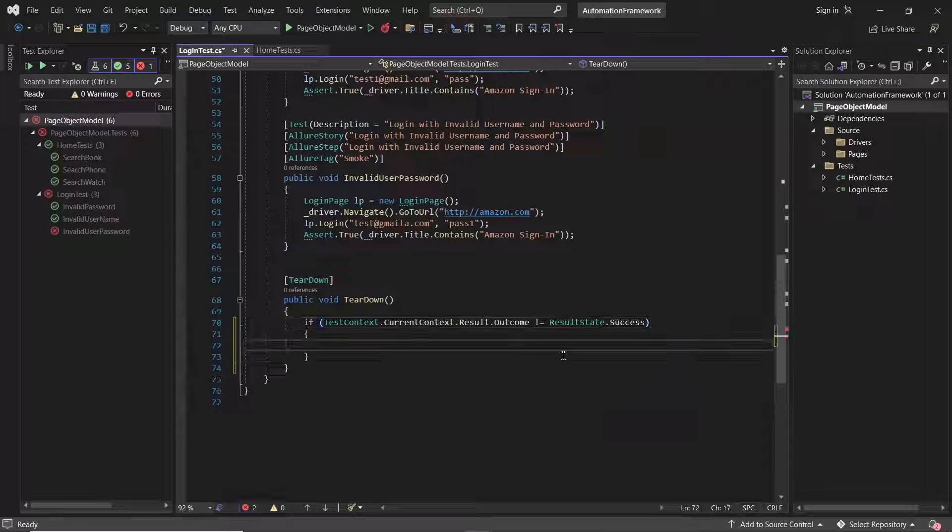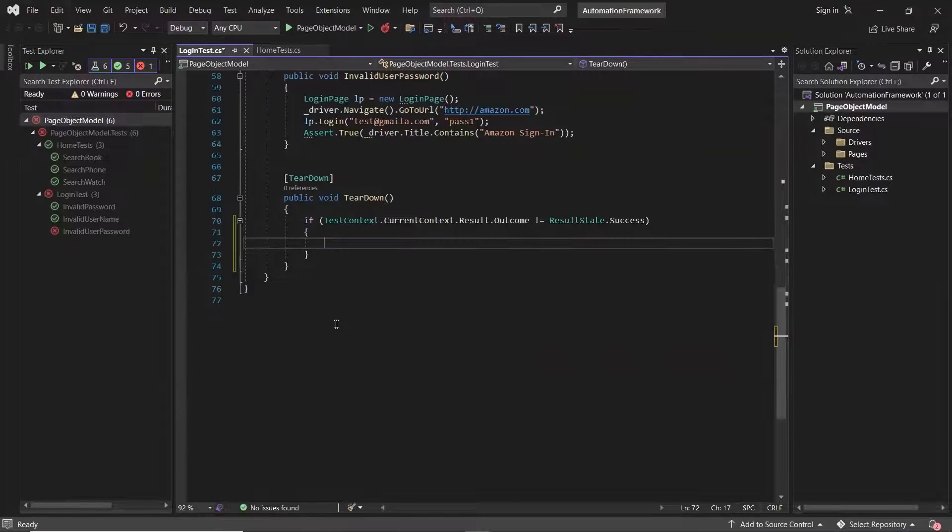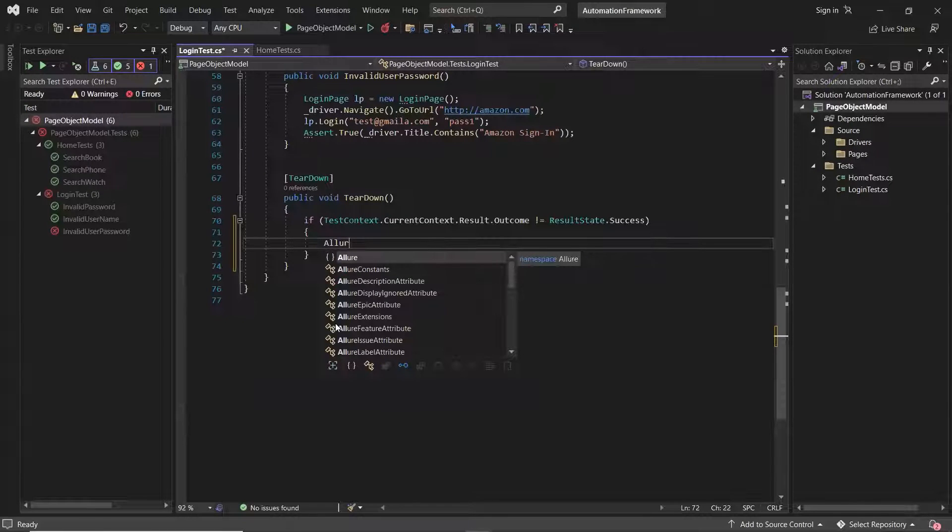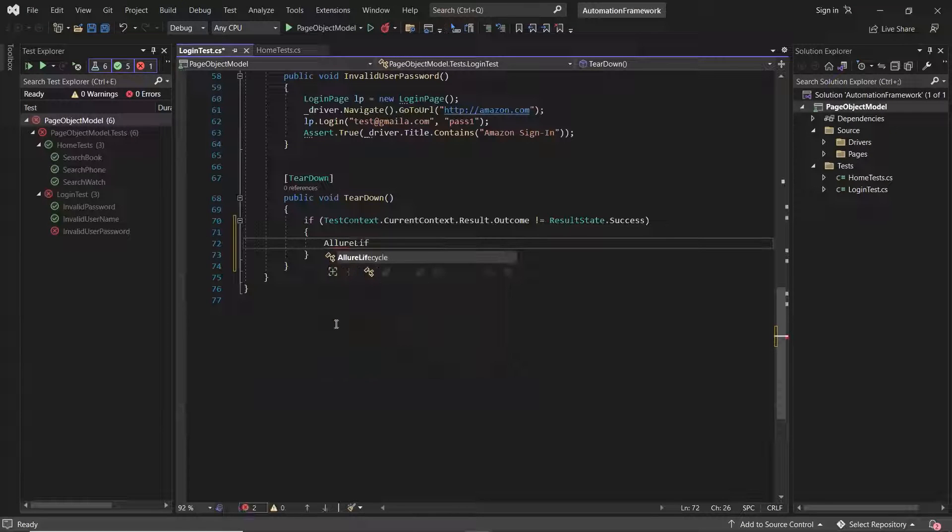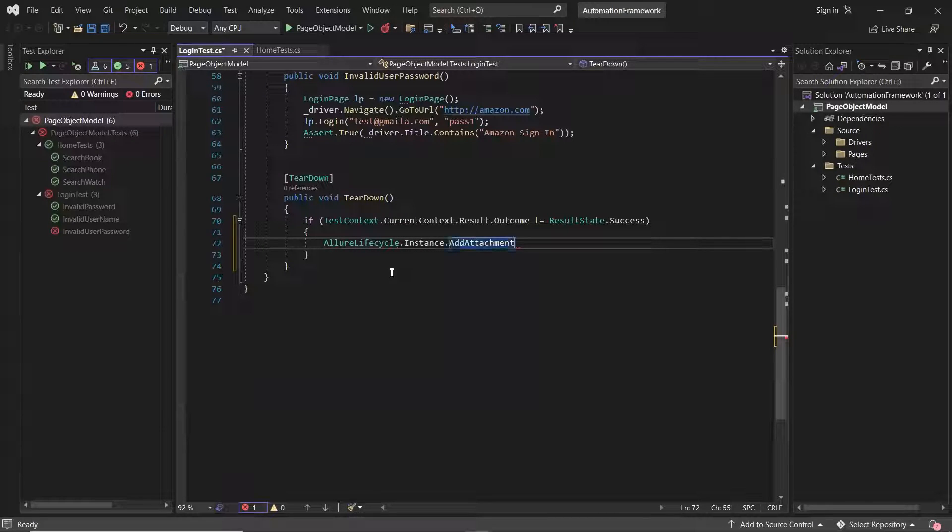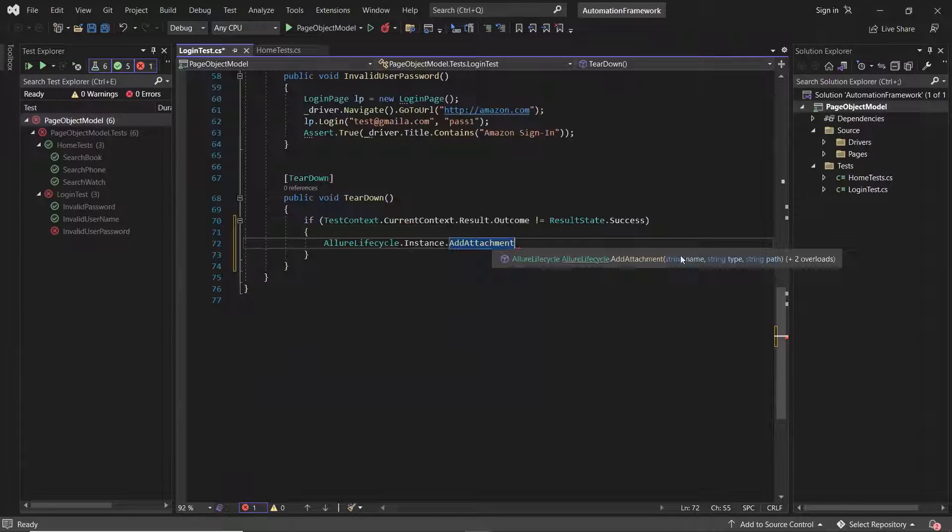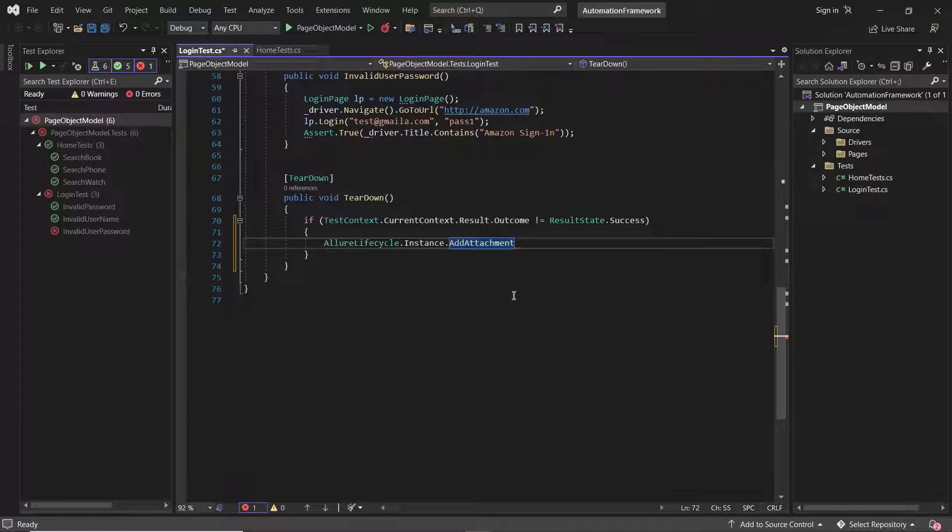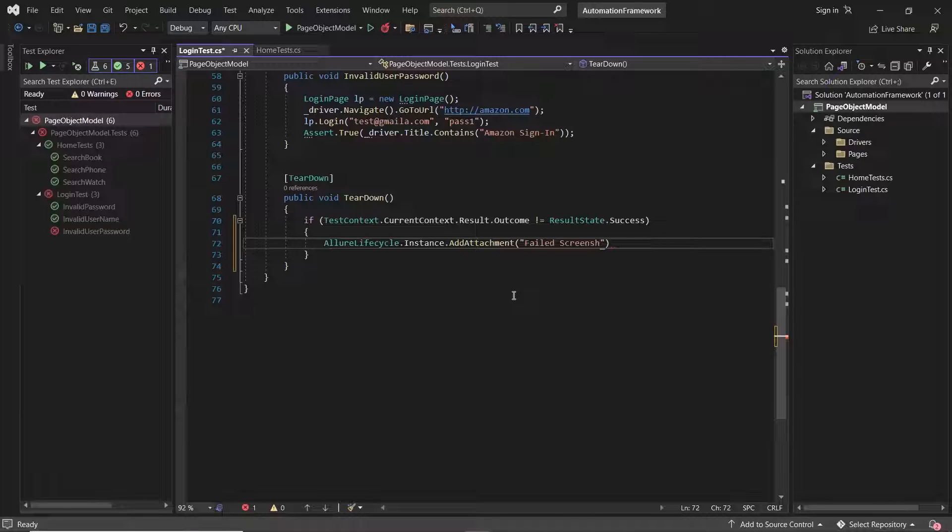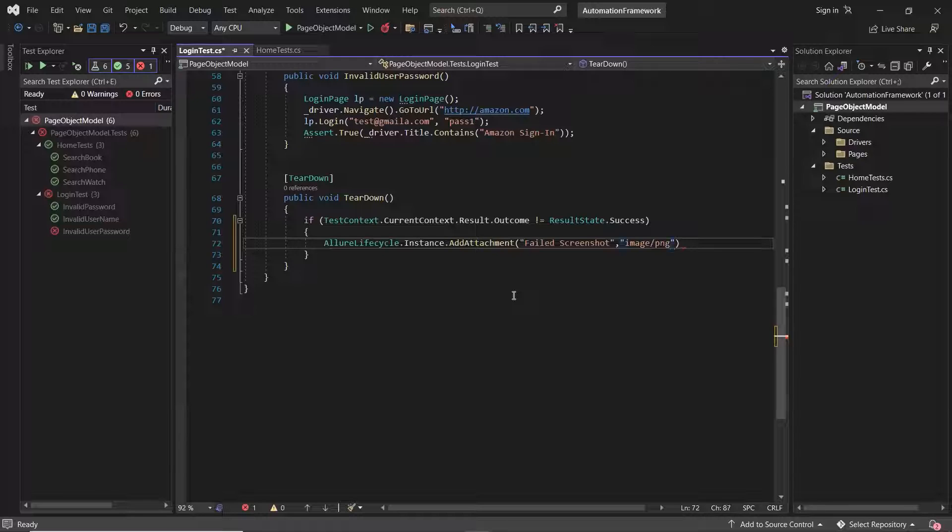And whenever we have a failure, then I'll attach a screenshot to the allure report by using Allure lifecycle dot instance dot add attachment method, which will take three input parameters as file name, file type, and the path or content of file in format of byte array. So first I'll provide the name as failed screenshot, then the type as image PNG, and the third input parameter is the content of the image.